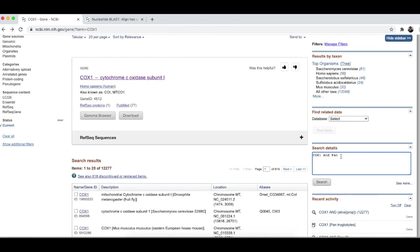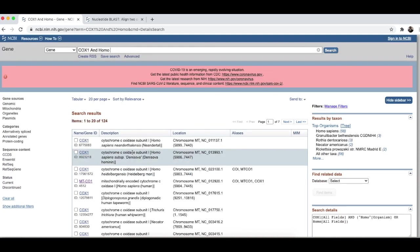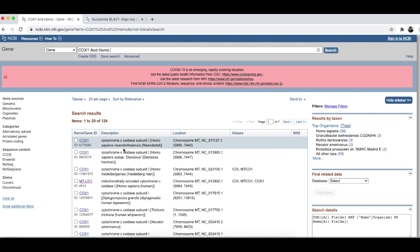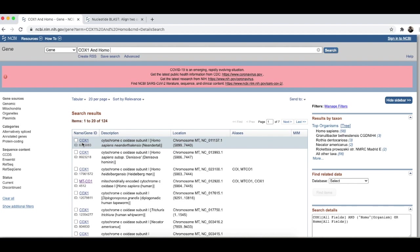At this point, we can see COX-1 and HOMO. And, now we need to be careful. We are seeing Homo sapiens Neanderthalensis, which is a Neanderthal, and that's COX-1.